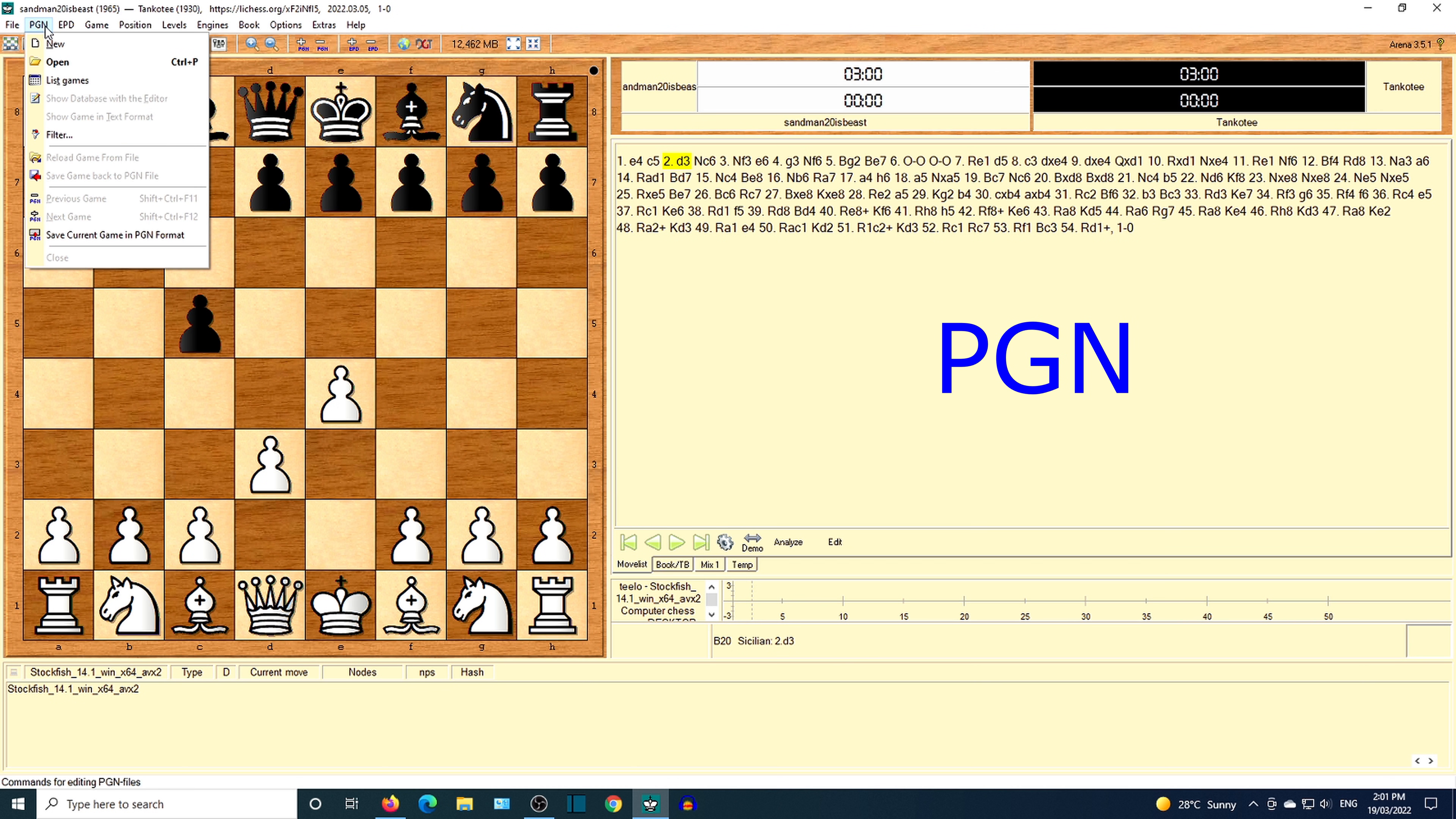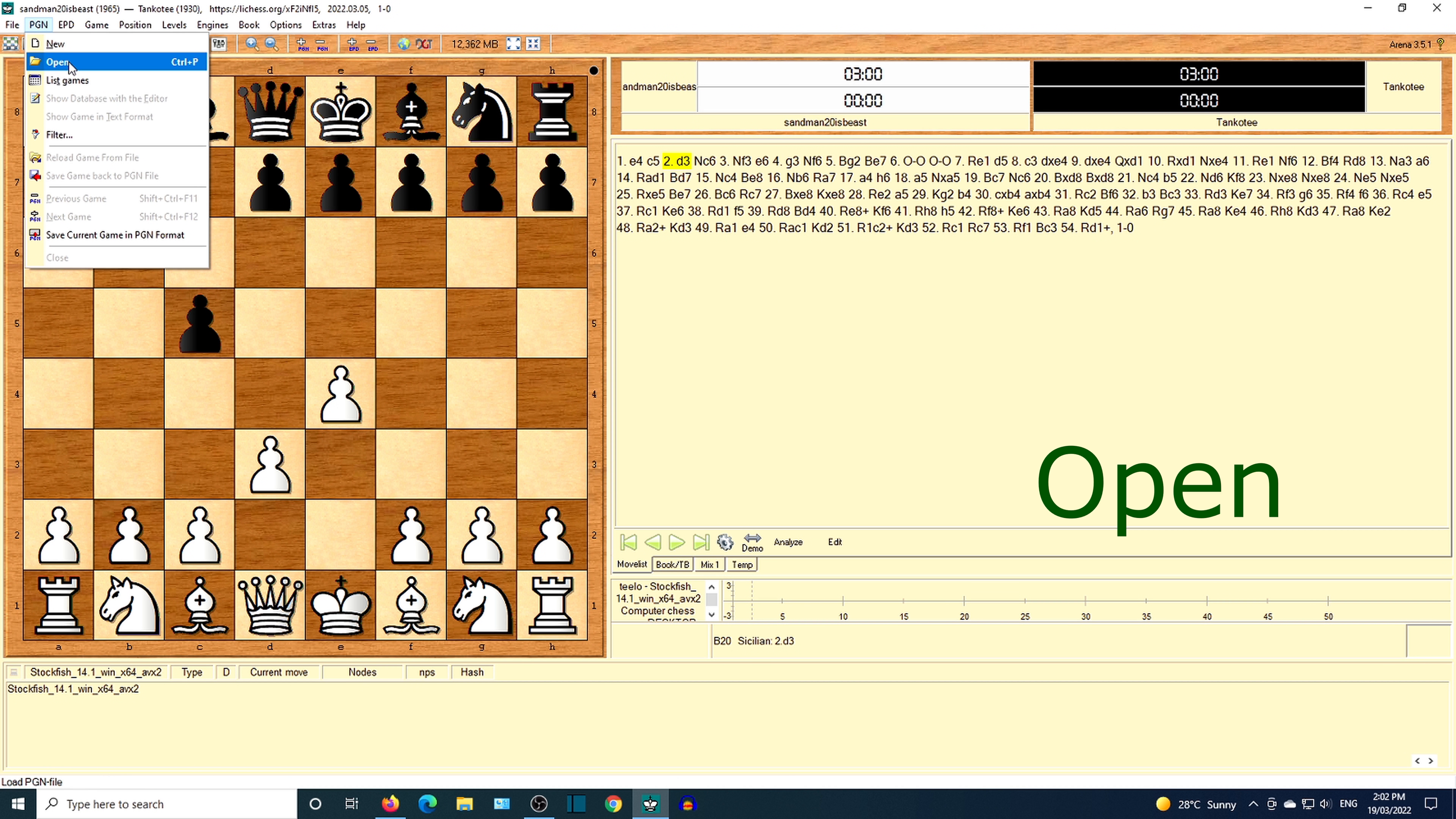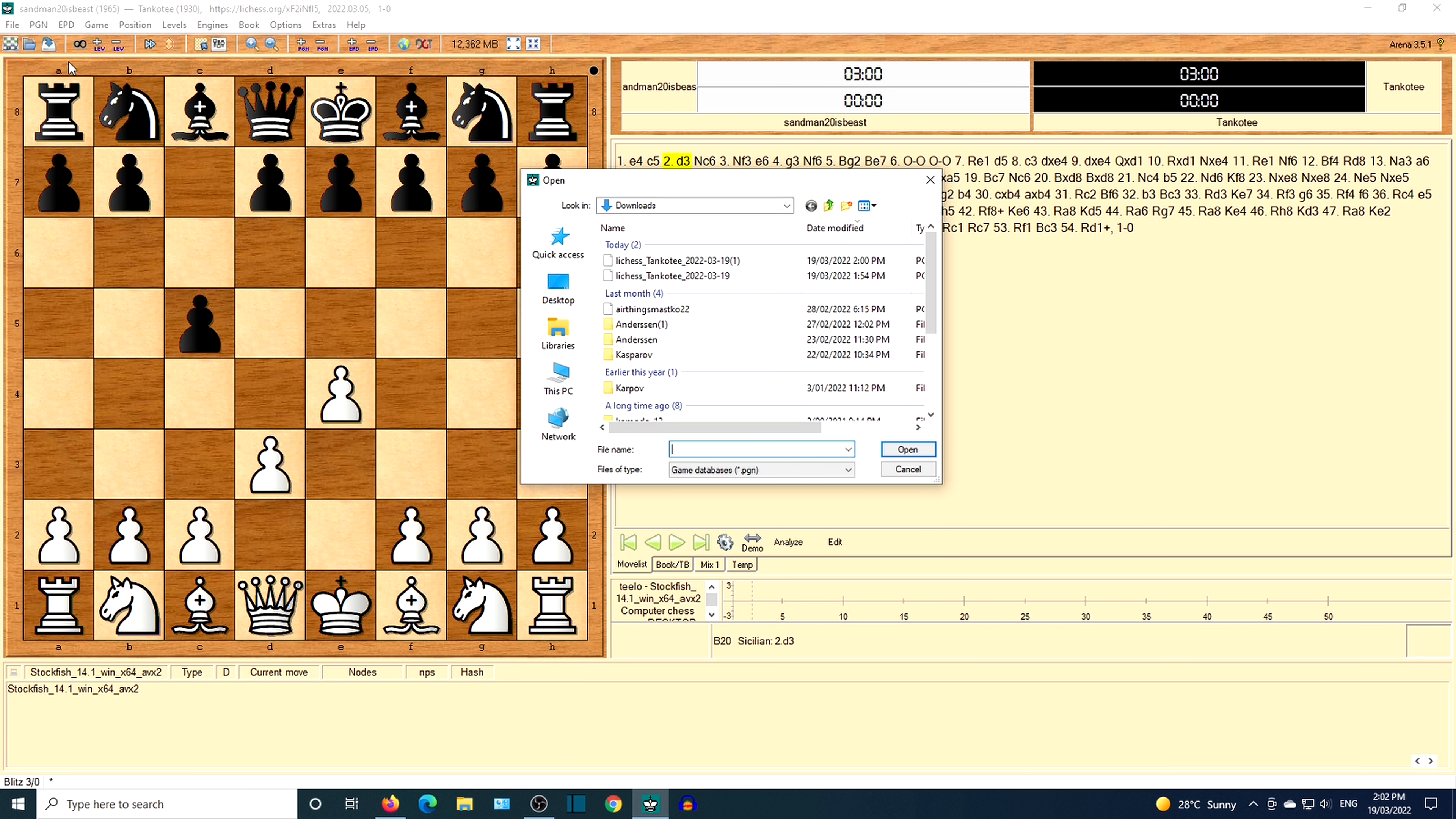Choose the file that was downloaded earlier.